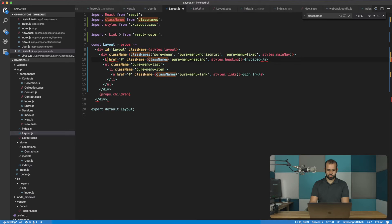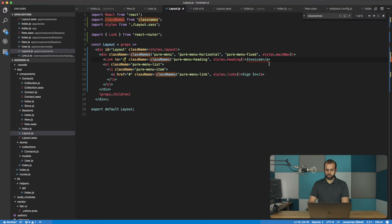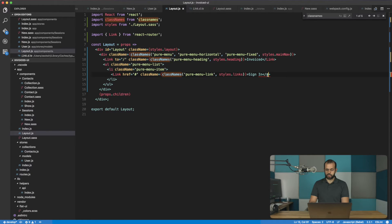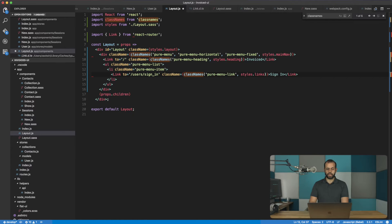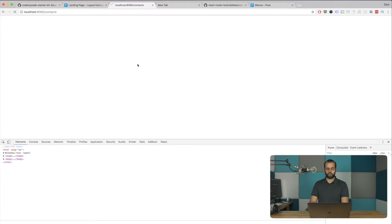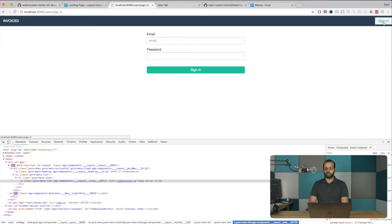We're going to change this to Link. Here it's going to be `to`, and then just the root path. We also change the href to `users/sign-in` for the sign-in link. Then if we head over here and do a reload — I click sign in, I come to the sign-in page, I click back, I go to the root page. Great.